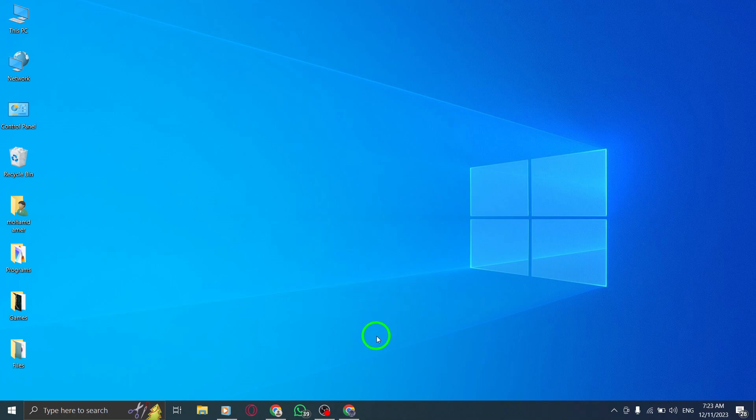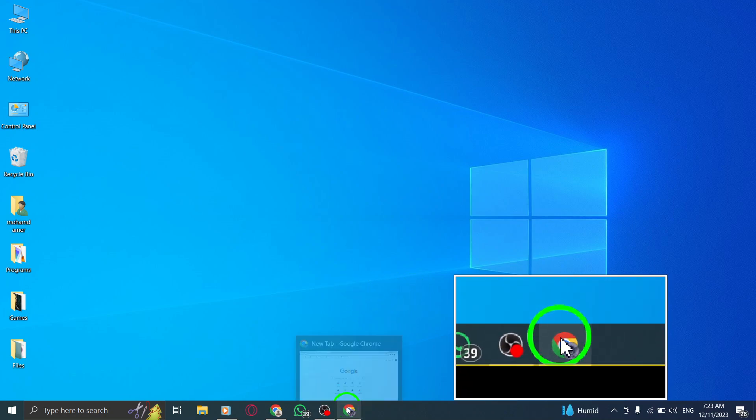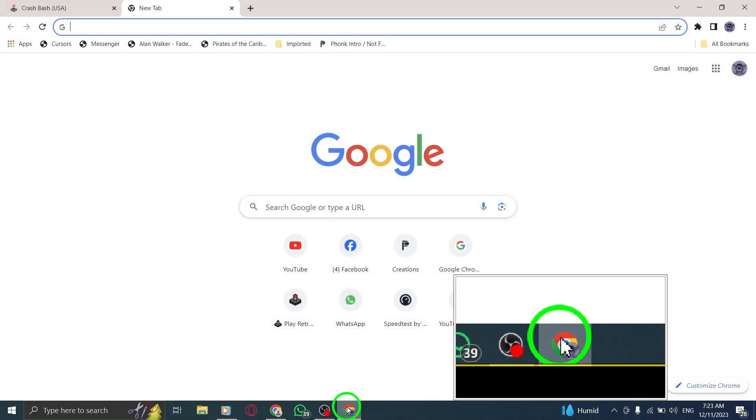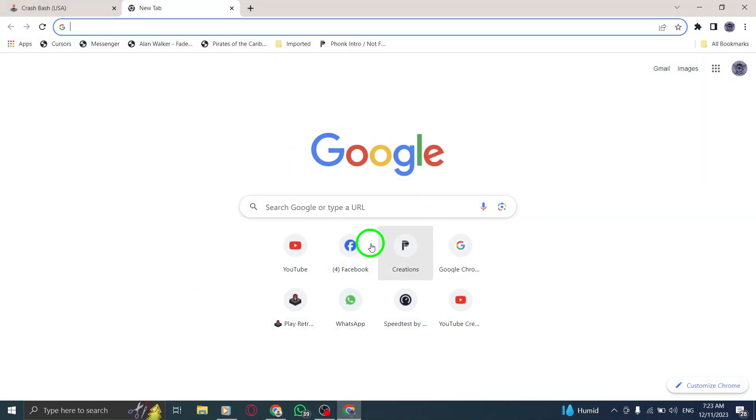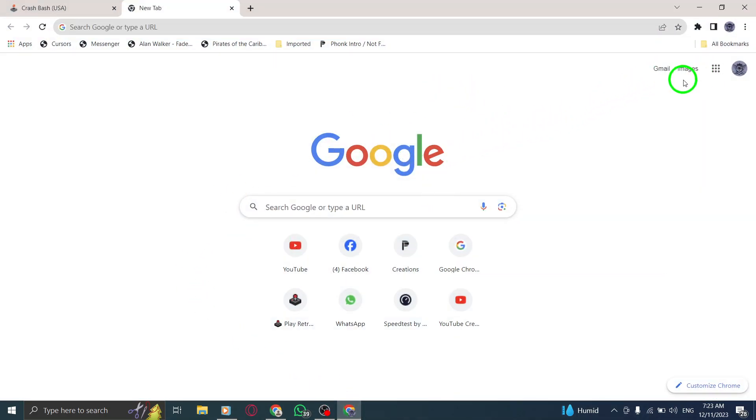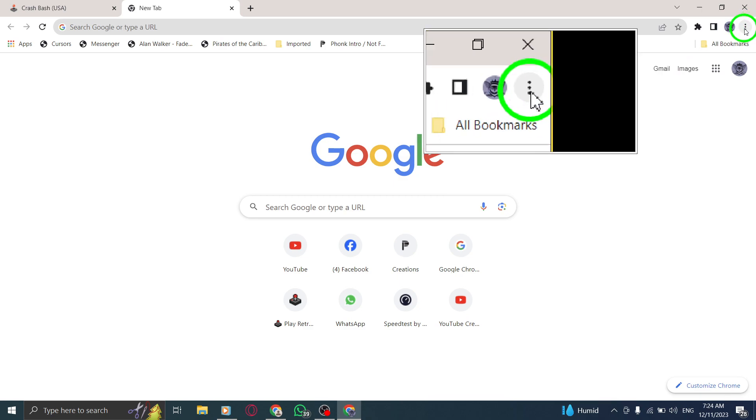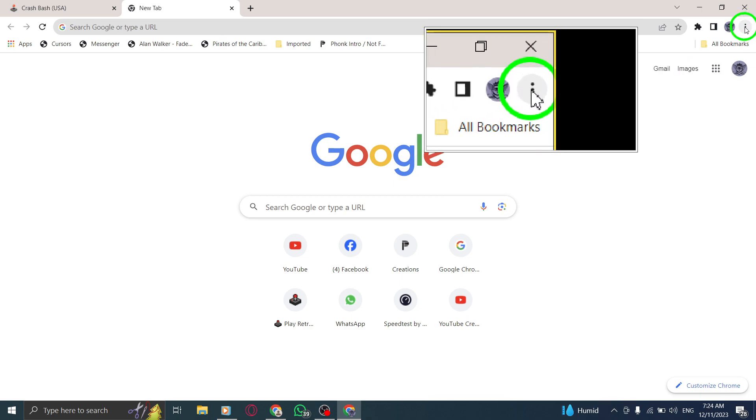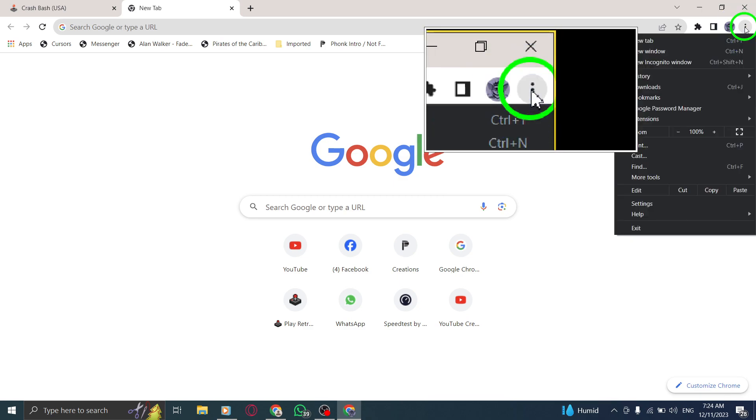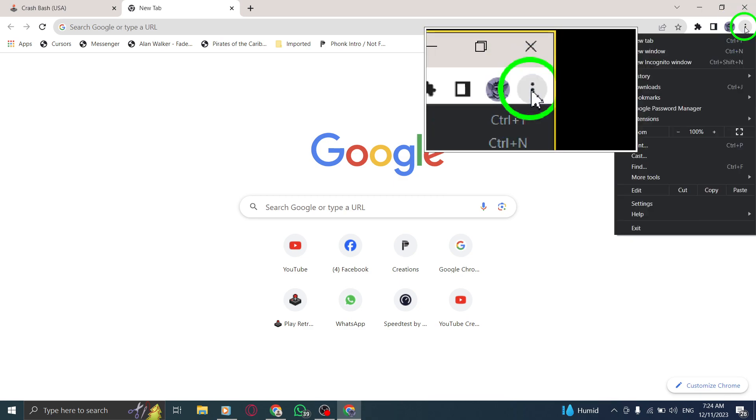Step 1: Open Chrome on your PC by clicking on its icon on the taskbar or desktop. Step 2: At the top right corner of the Chrome window, click on the More button. It looks like three vertical dots.